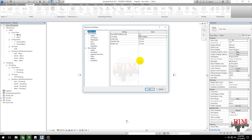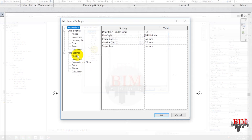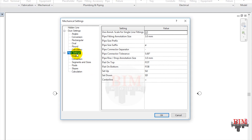Now, opening the Mechanical Settings dialog box. Click Pipe Settings and select Slopes.